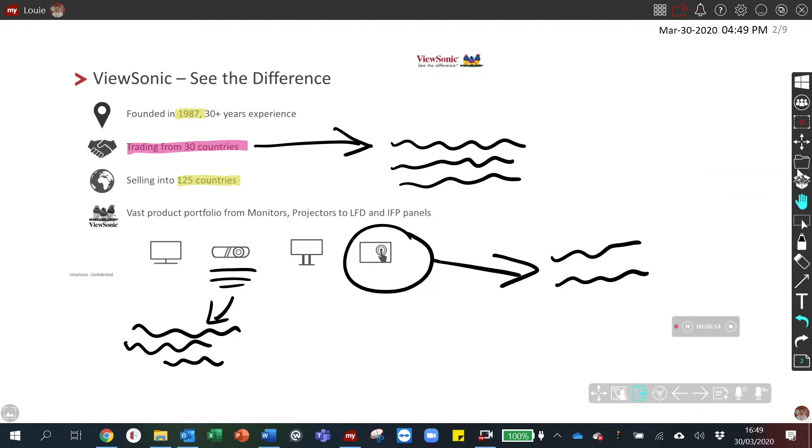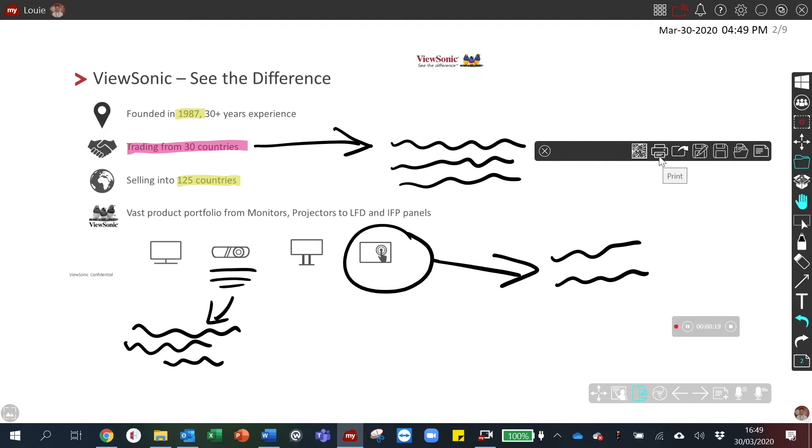From this menu you have the option to save, export, or print the document.